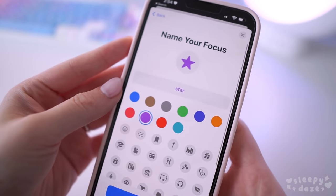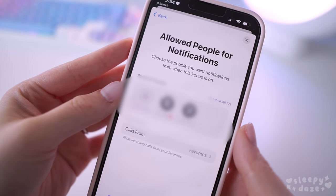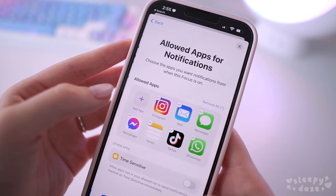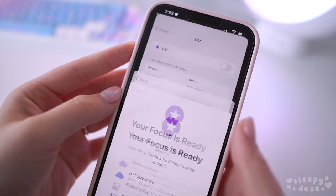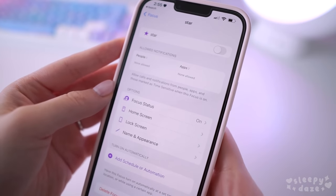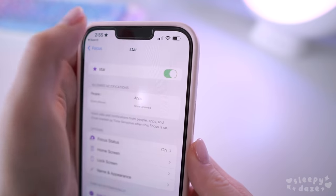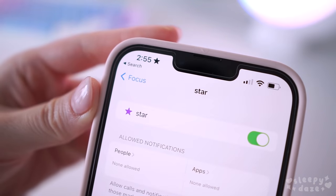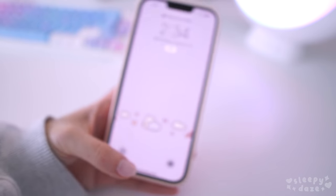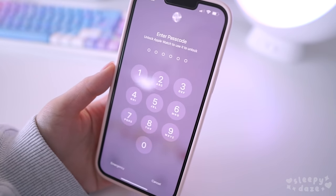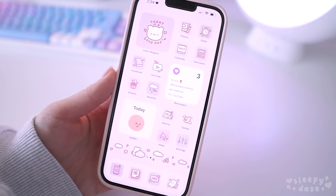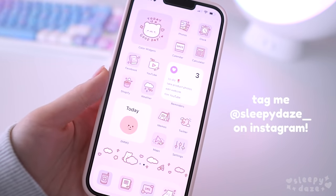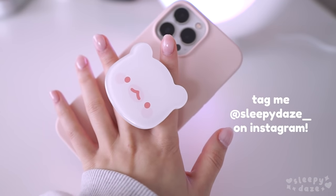Finish setting up the rest of your Focus settings, then click 'OK' and turn it on, and the little icon will show up in your status bar. That is pretty much it for this video — I hope you guys found it helpful! If you do end up using my icons or my phone grip, tag me on Instagram at 'sleepy days' so I can see.